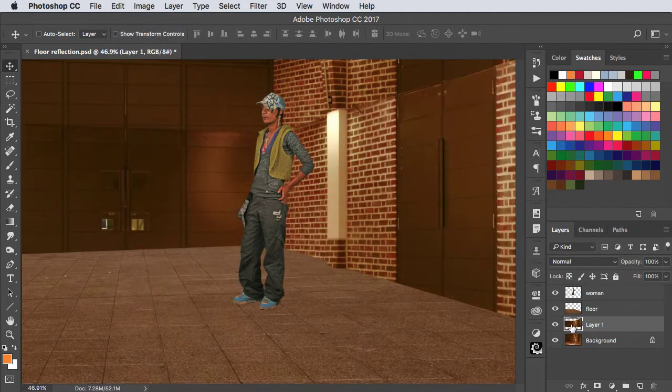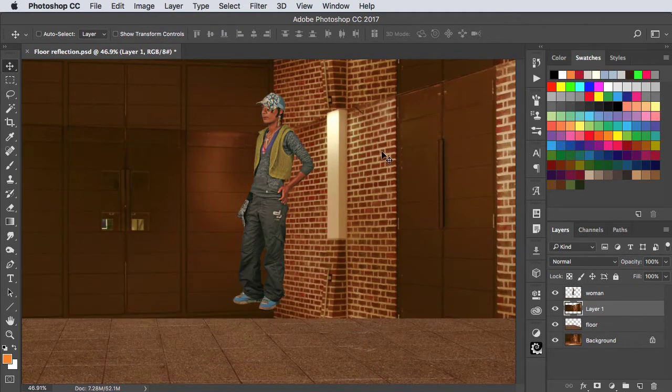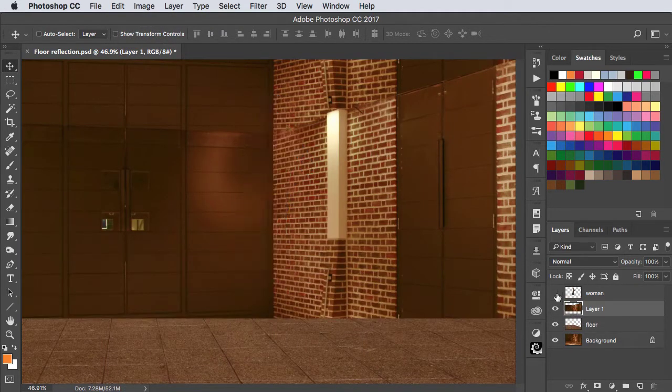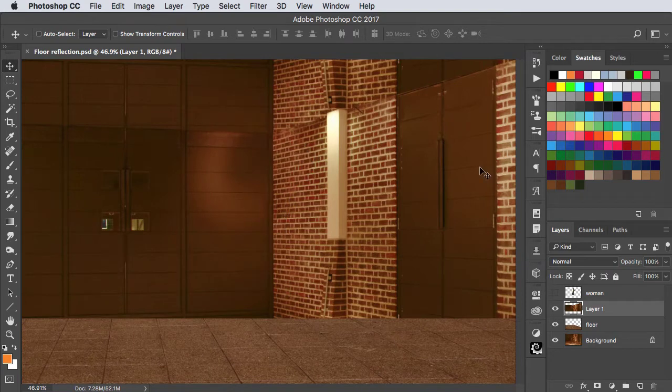We'll move this above the floor layer, hide the woman, and now we need to split this into two separate walls.